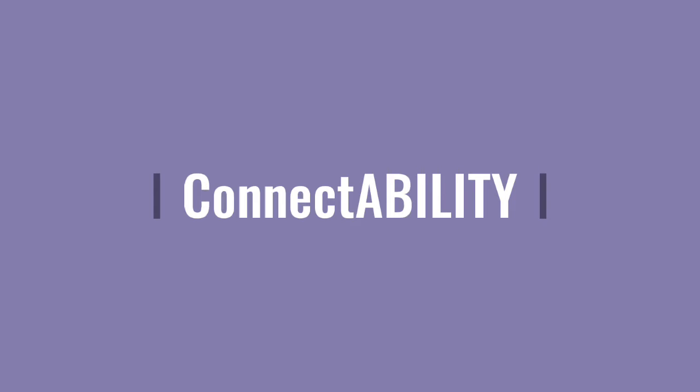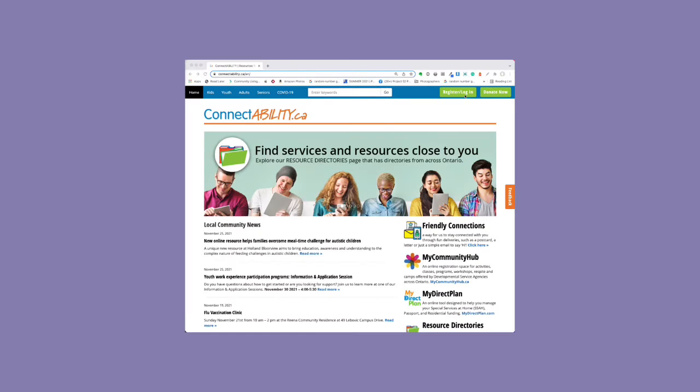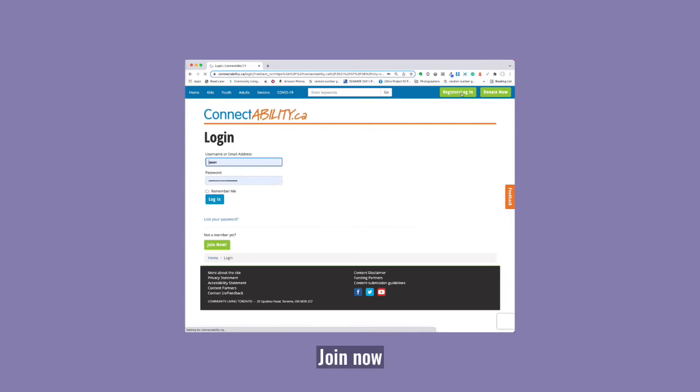Welcome to ConnectAbility. Let's take a look at registering for an account. Click on the register login button, then click join now.